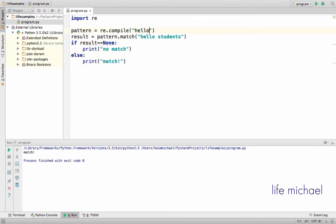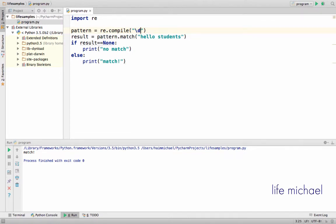If we change the regular expression to something else, let's say backslash d which means a digit, then as you can see there is no match.